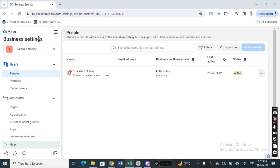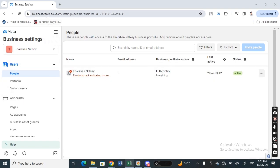Once you get to your business account, go to your business settings. This is the business settings page here. If you have issues getting to this page, you can just type in business.facebook.com/settings and that will take you to this page. You just have to log in when you get here.